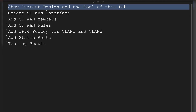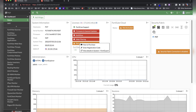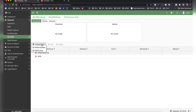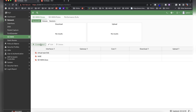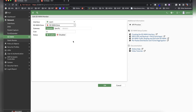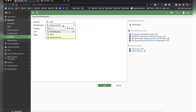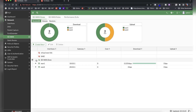Now we're going to go into the FortiGate and start configuration. First, I'll create an SD-WAN interface. Go to Network, then SD-WAN, and click New. I'll create a new zone and name it SD-WAN Zone, then add new members. The first member is WAN1 — add it to the SD-WAN zone — and the second member is WAN2, also added to the SD-WAN zone. Now I have both members inside the zone.